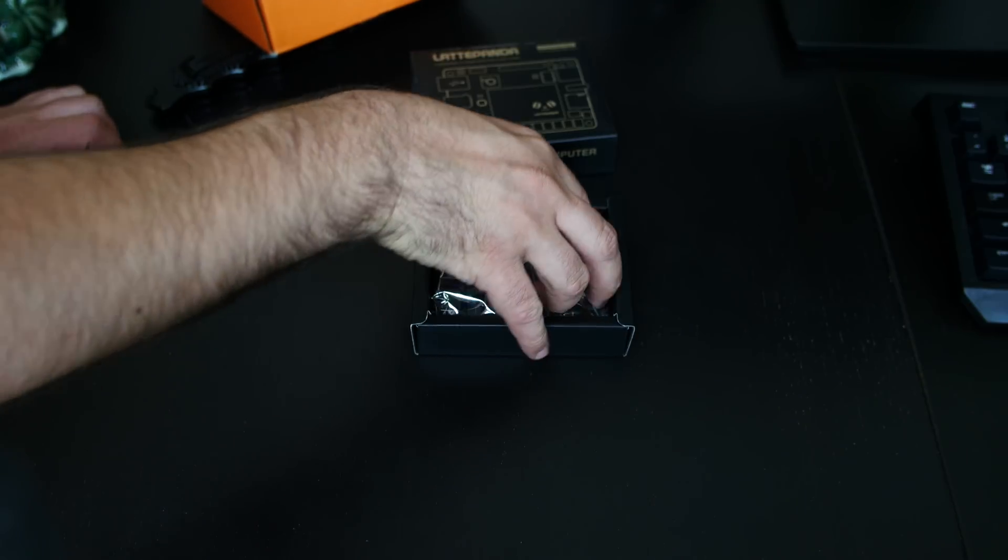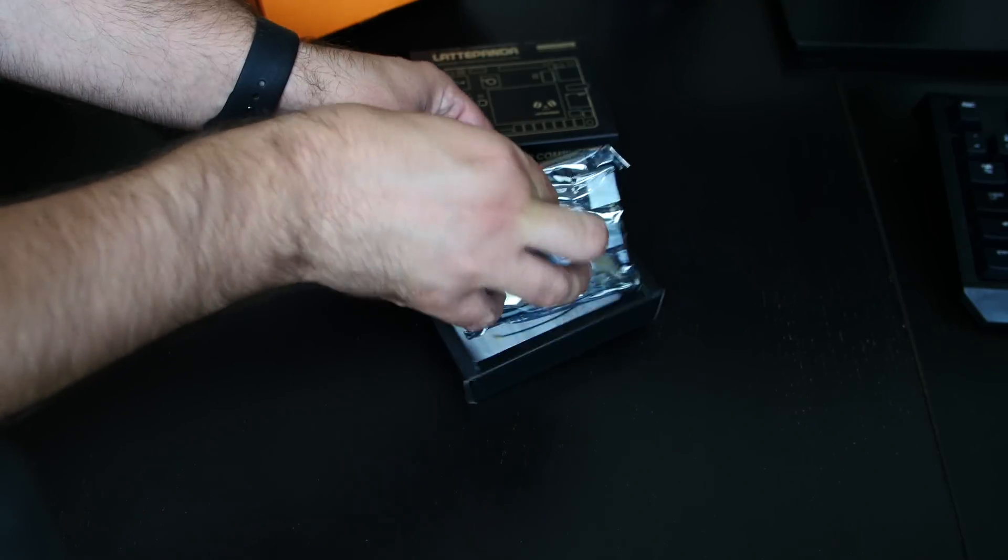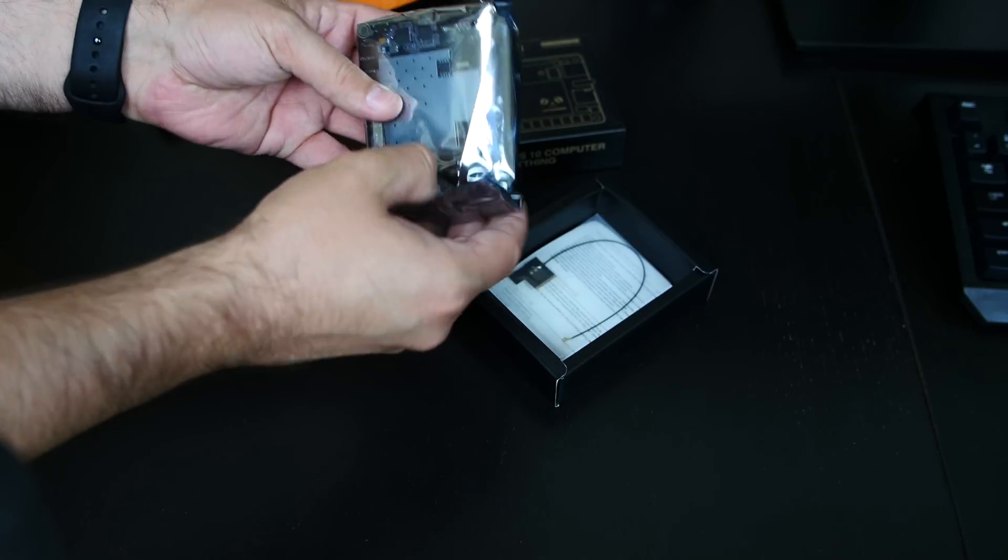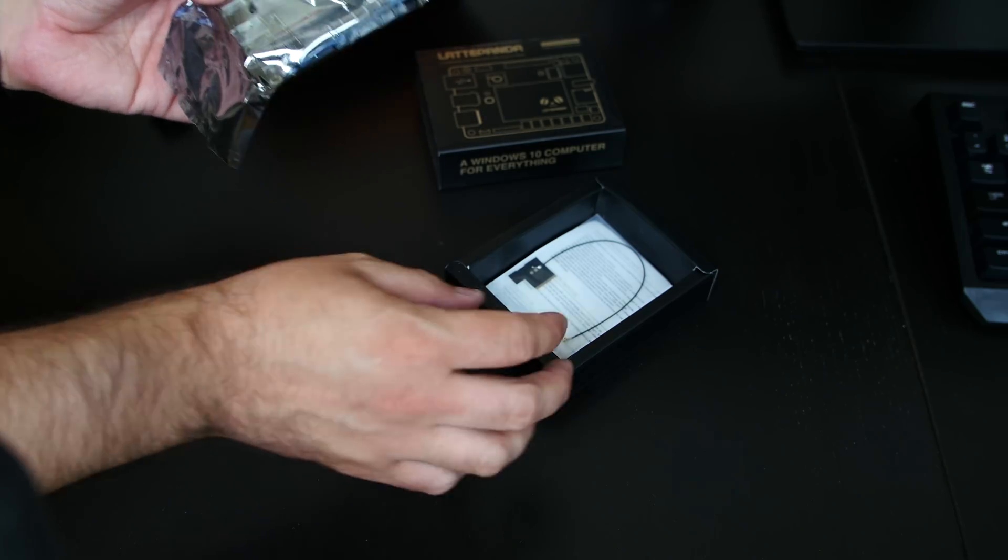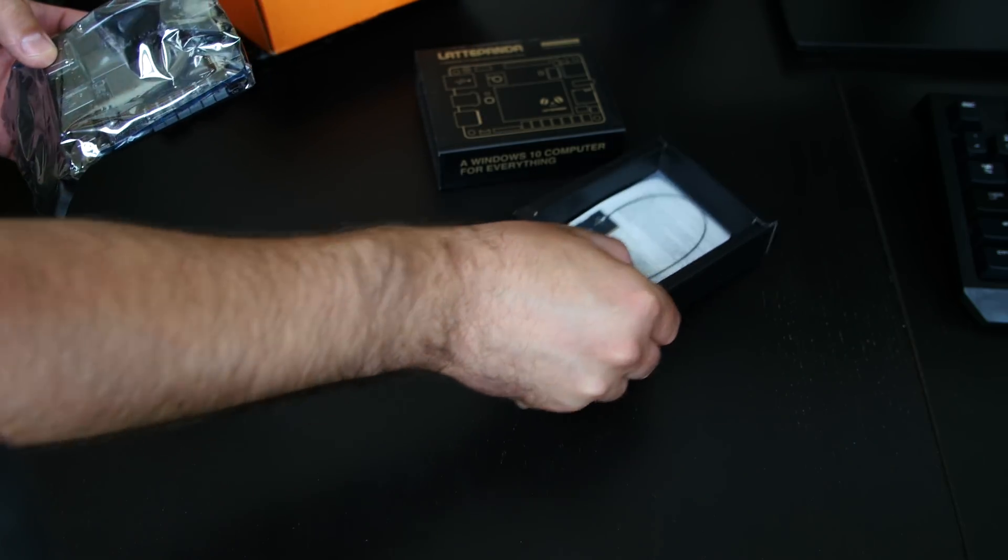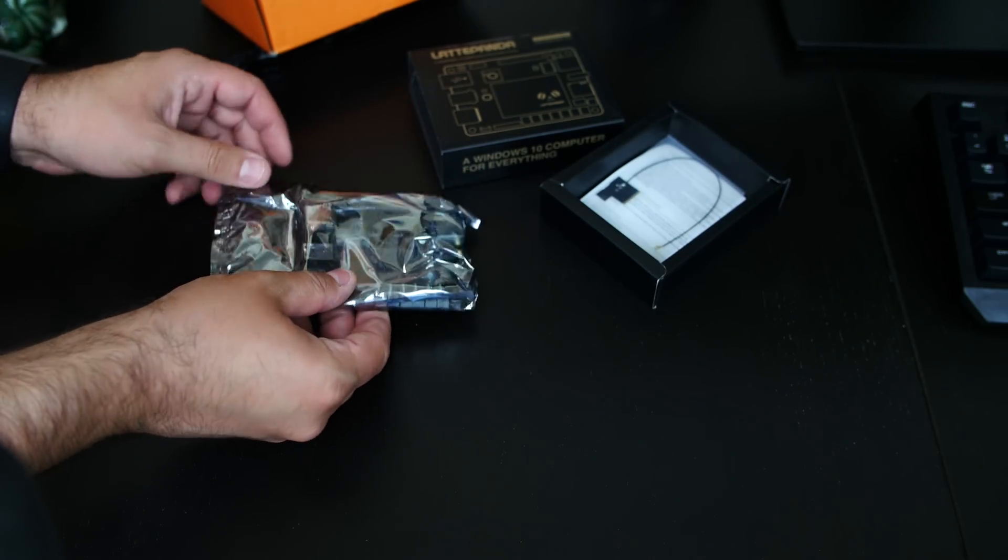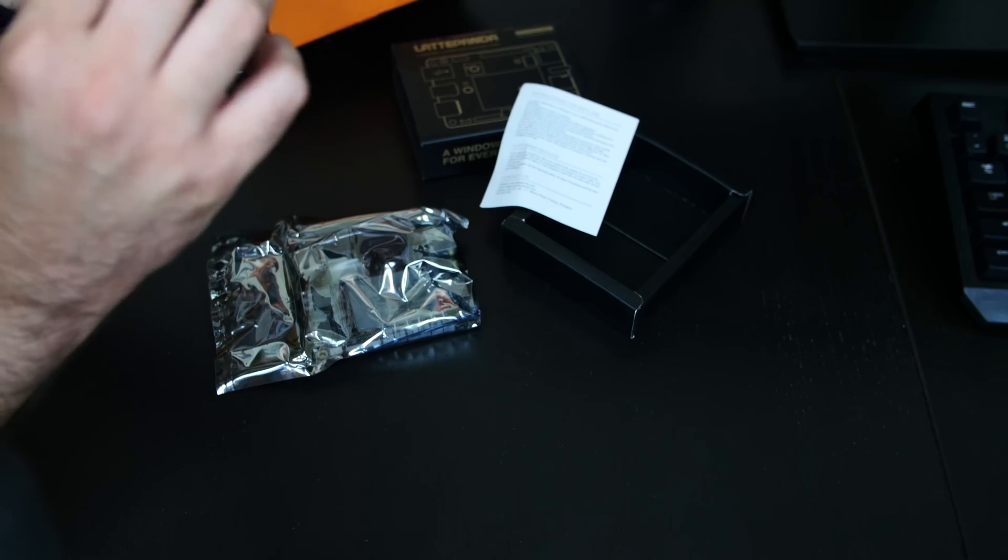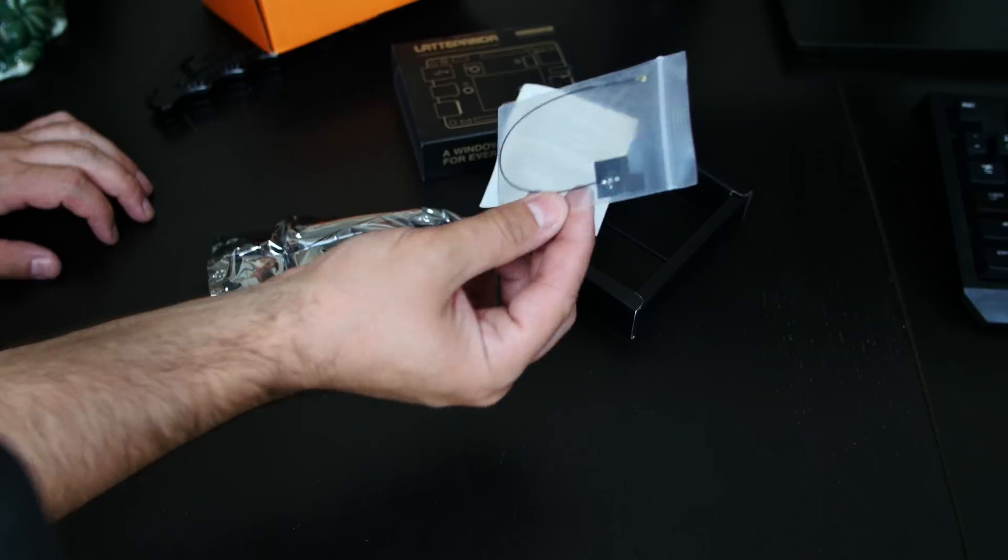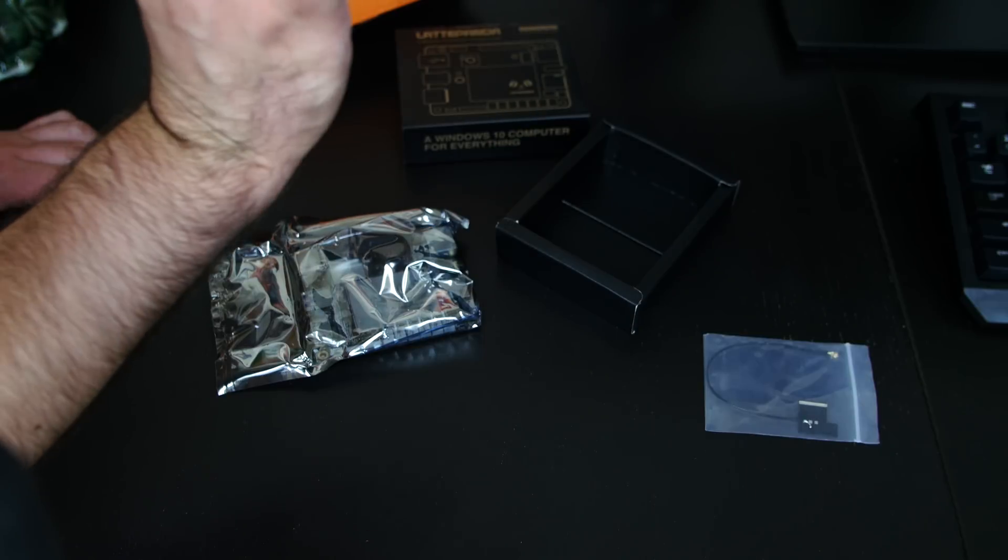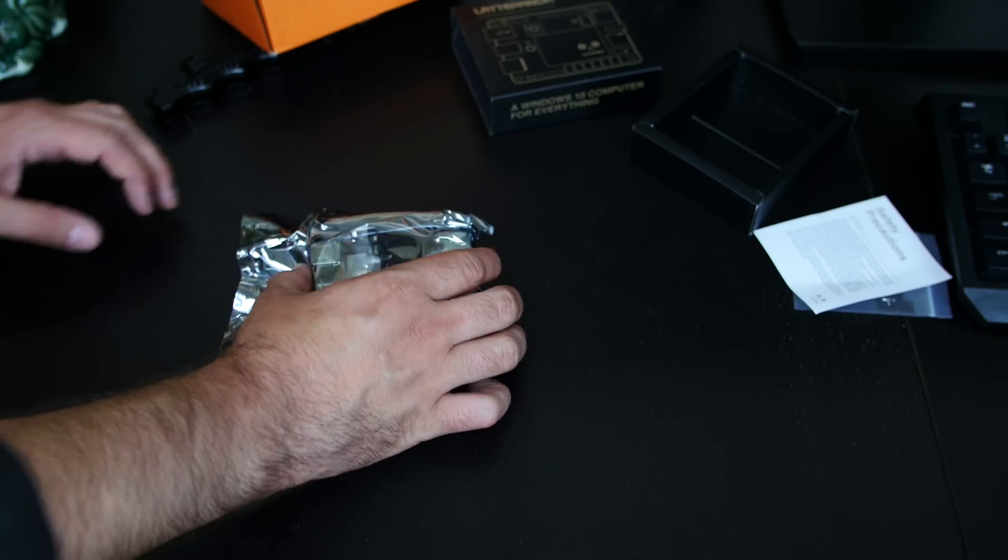Now, in here is the actual single board computer itself. And this is Intel-based, by the way. So let's move that aside. I'm guessing a Wi-Fi antenna, probably. The safety procedures, instructions, let's move that aside.